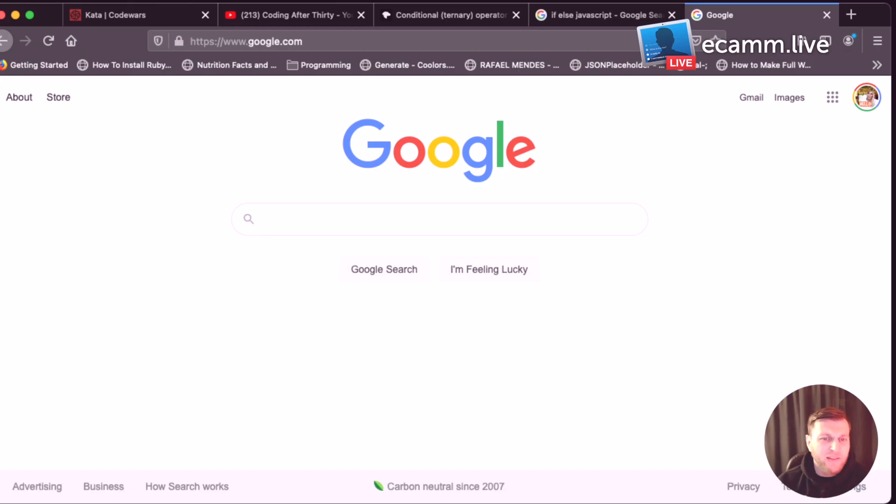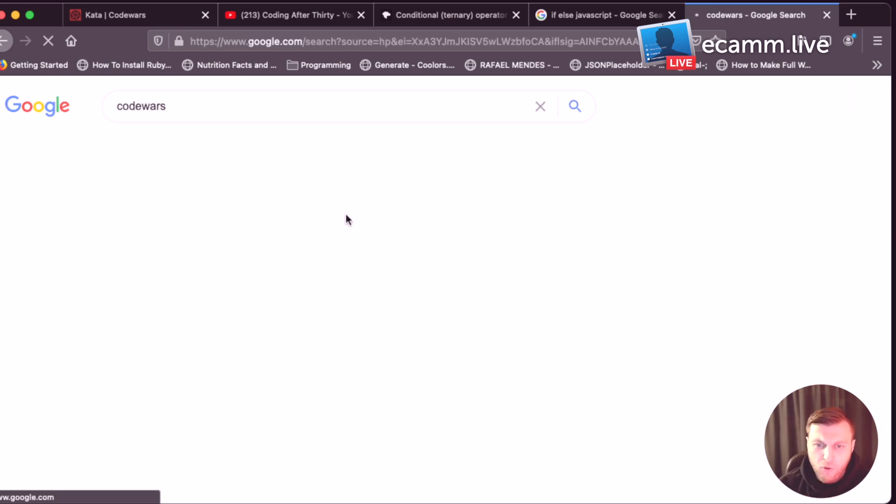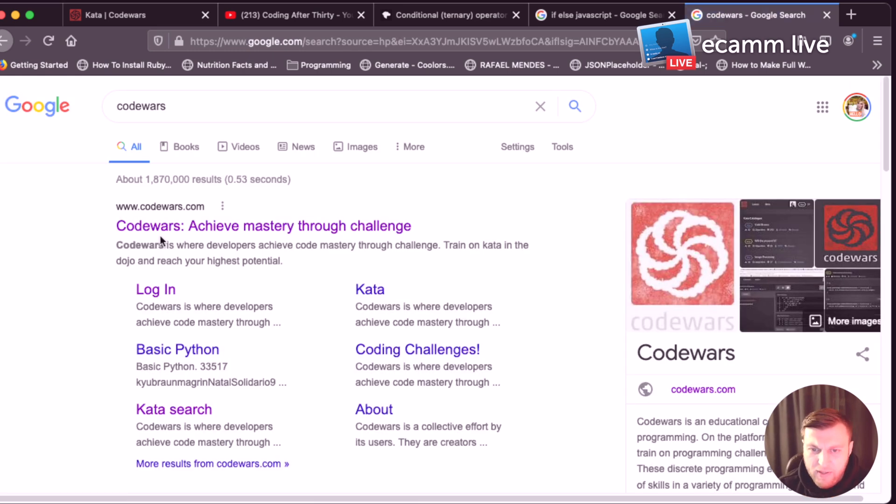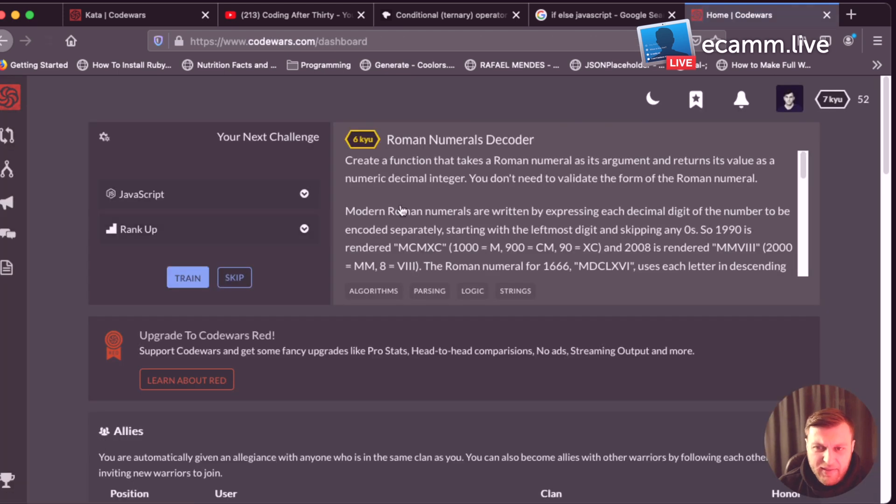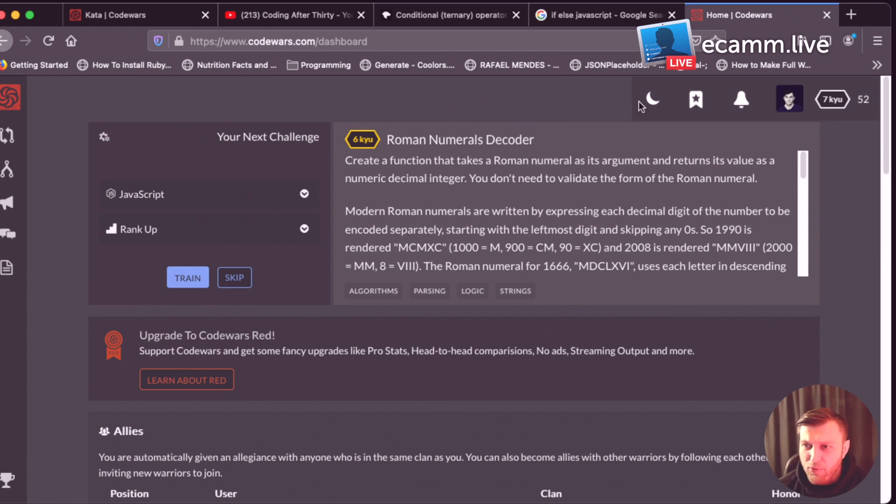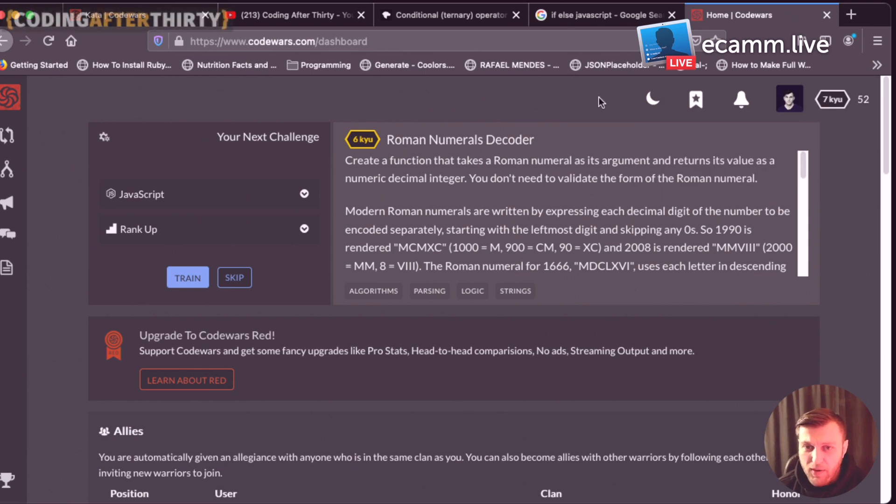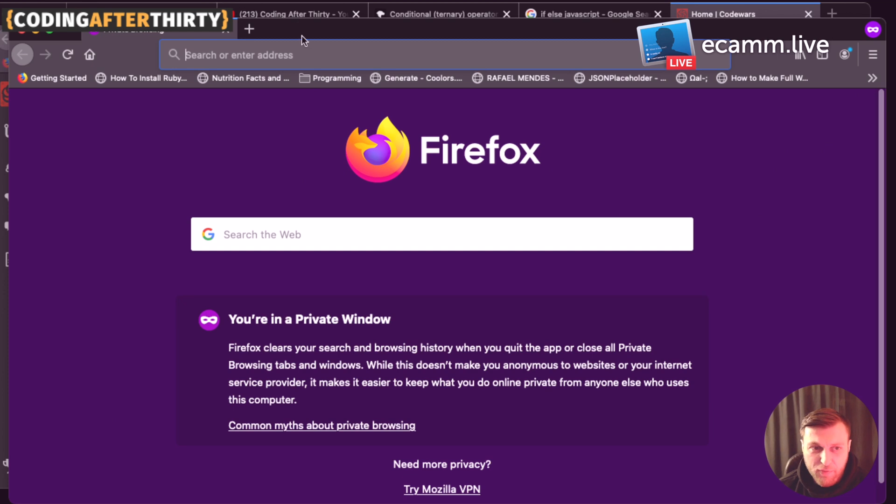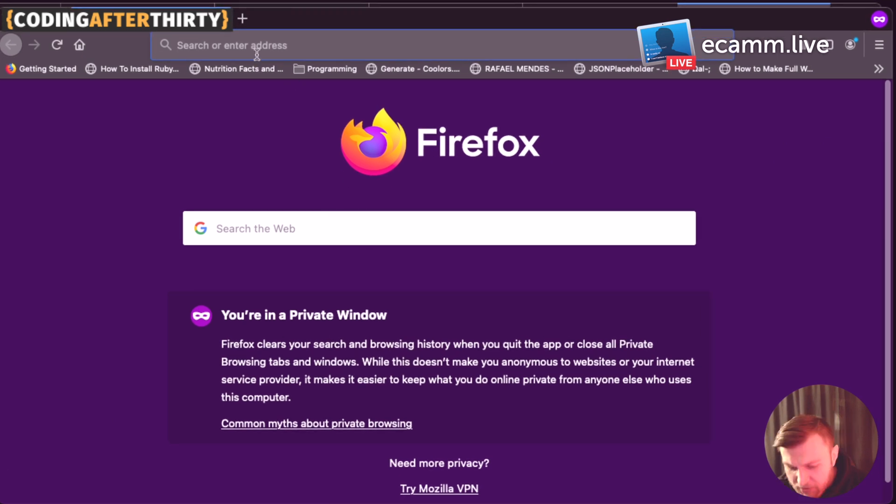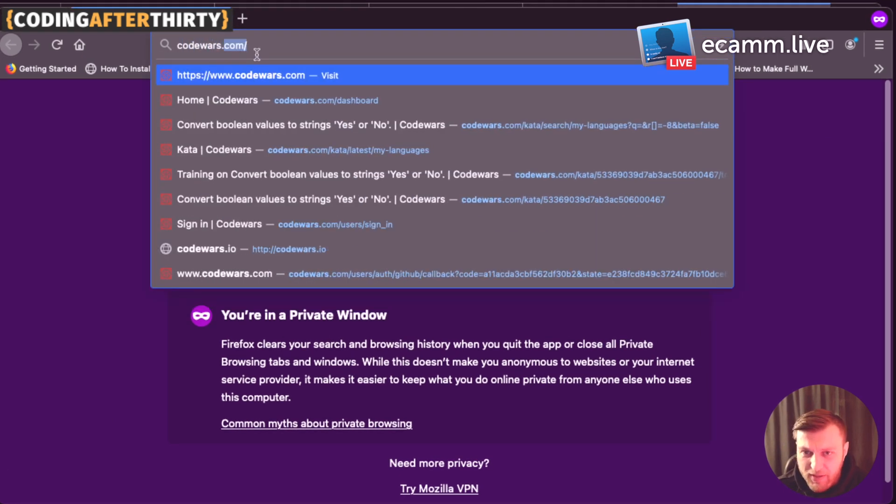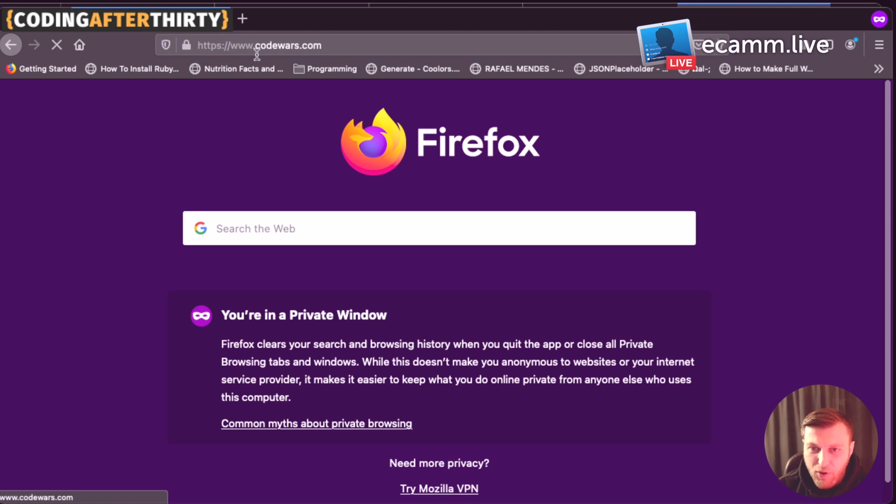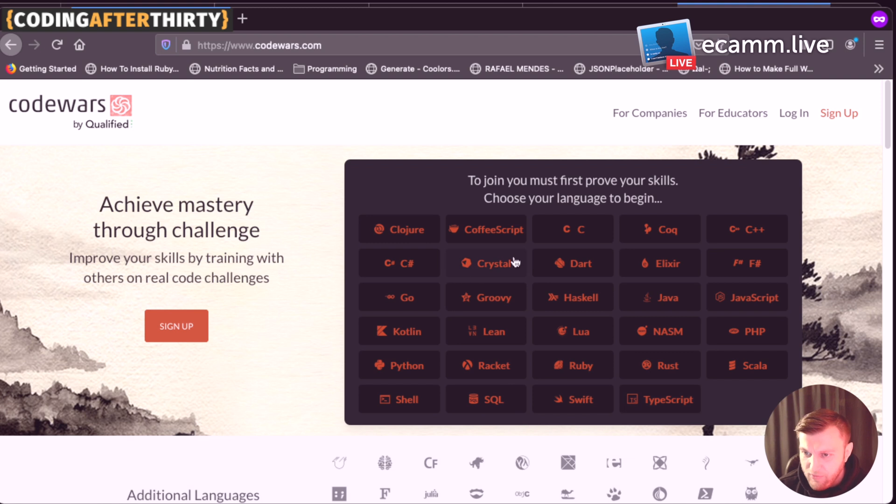Alright guys, here we are in Google. And what you want to do is you could Google Codewars. And if you Google it's going to come in here and you could click here. And now since I'm already logged in, you'll get this logged in screen. But if you just started out, if you were to go into it without logging in first, like for instance like I'm going to do here, you're going to see that what it's going to do is going to open up a screen where it asks you to pick the language that you want. And let's look for JavaScript because this is what we do.